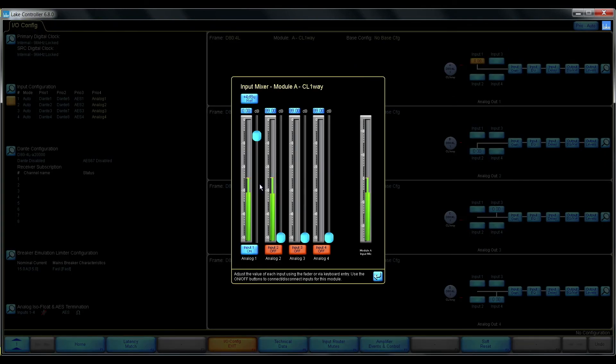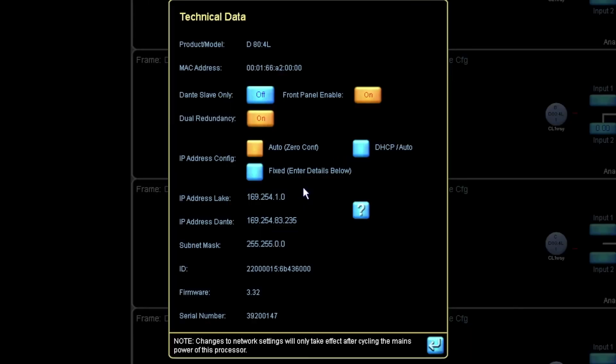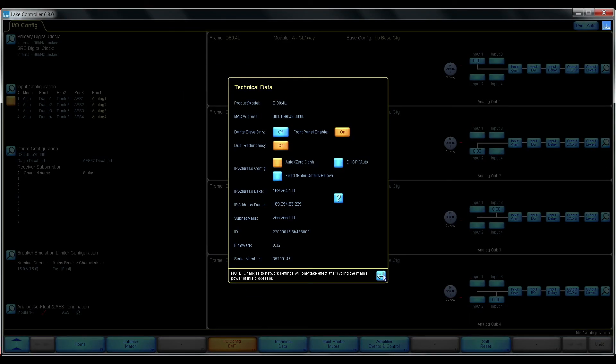We still have the analog stereo input coming in. And now we can see that the slave only option is disabled.